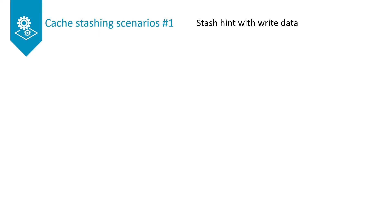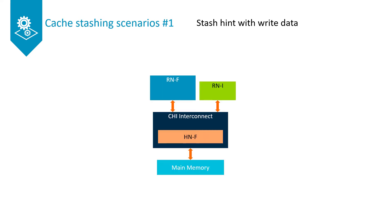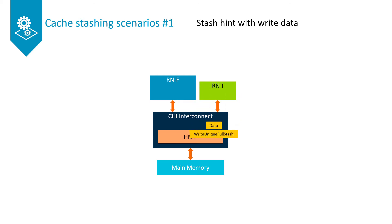The following example shows a stash hint with write data issued by an IO Master. The RNF in the system is the target of the stash transaction. The RNI issues a write-unique full stash transaction with write data.